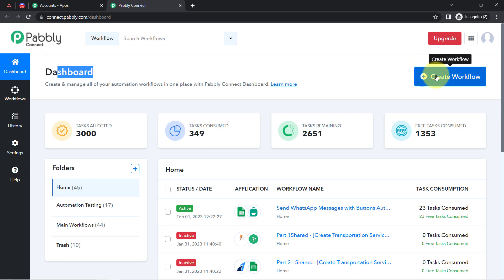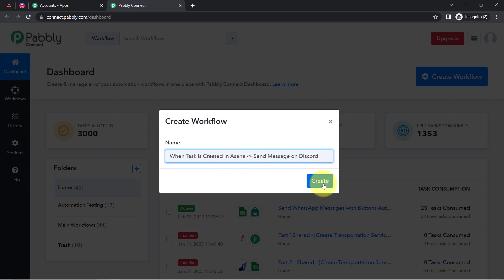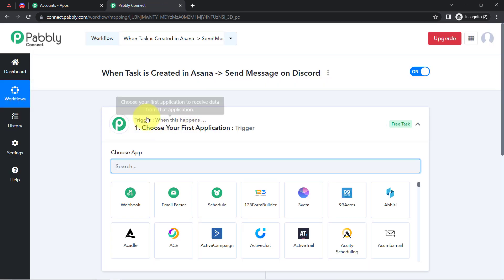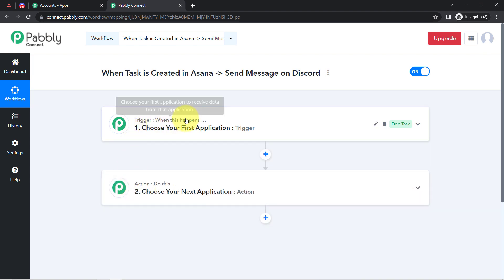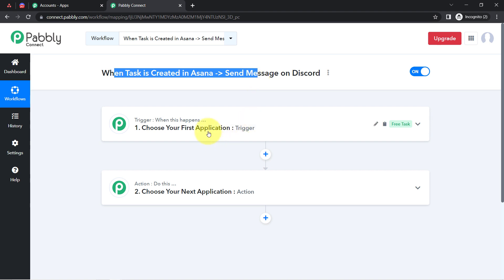I am going to click on the blue Create Workflow button and provide a name to my workflow. I have named it 'When task is created in Asana send message on Discord.' Click on Create. You will find two boxes — Trigger and Action. Trigger means 'when this happens,' Action means 'do this.' According to our use case: whenever a task is created in Asana, automatically send the message on Discord.